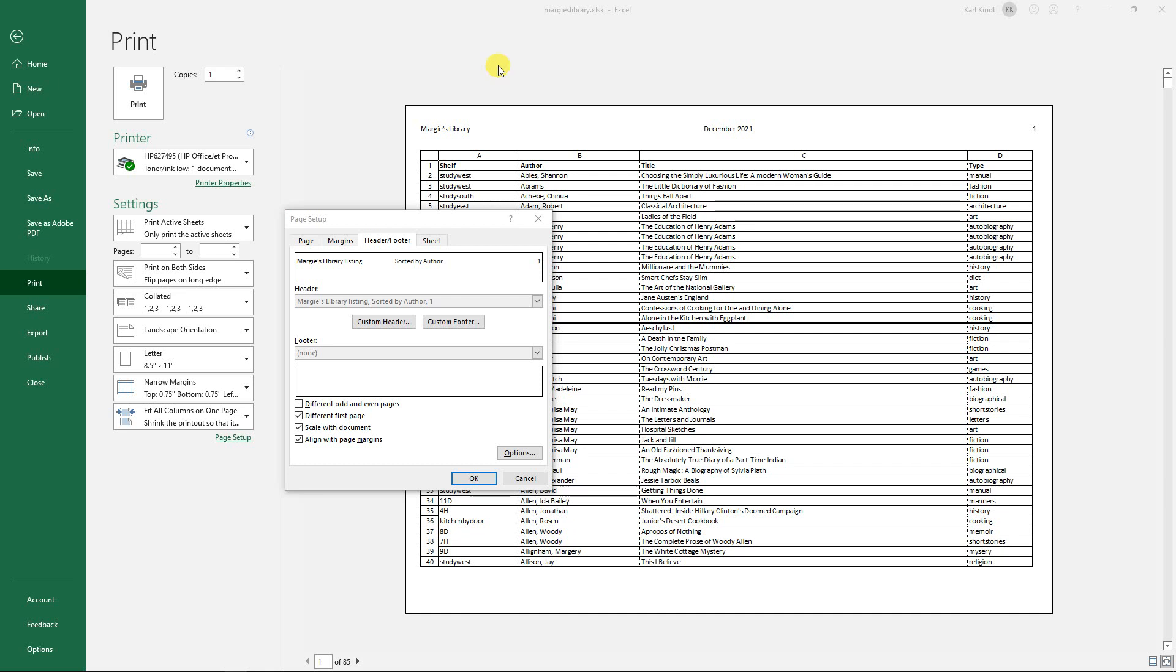The question we're going to answer here is: I want to have a different header or footer on the first page of my printout of my Excel spreadsheet. After I've done the work in Excel, I go to file, print, and when I get there I pick page setup.